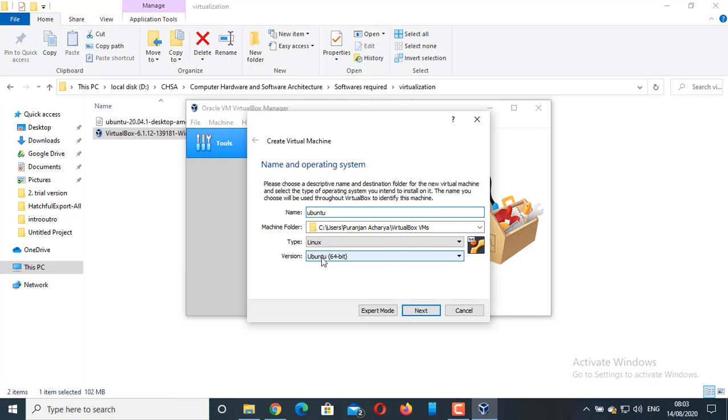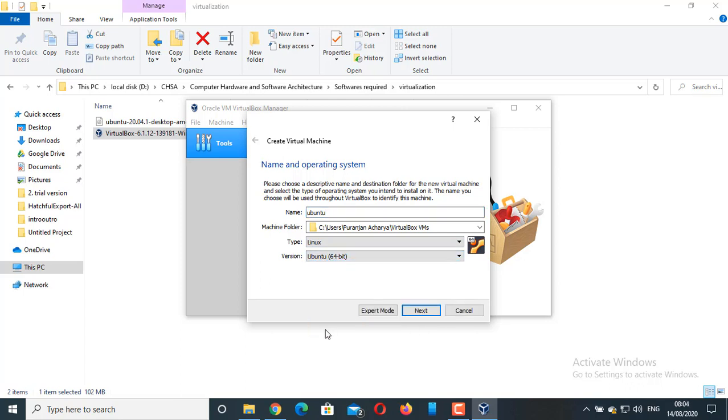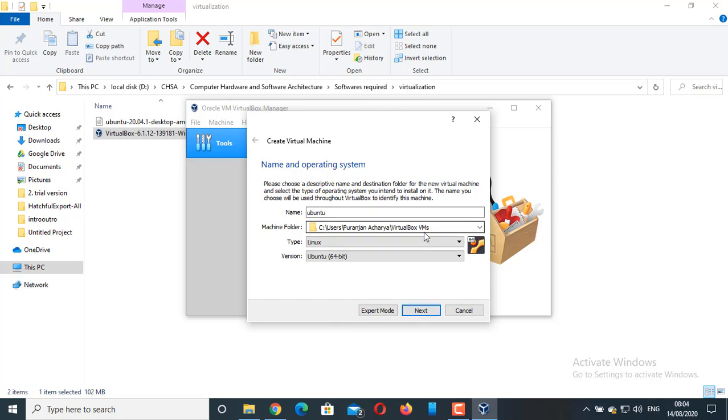If you are not seeing the 64-bit option, then you have to enable the virtualization technology from BIOS. I am going to show that process in the next video. This is the machine folder where our virtual hard drive is being created. Click on Next.